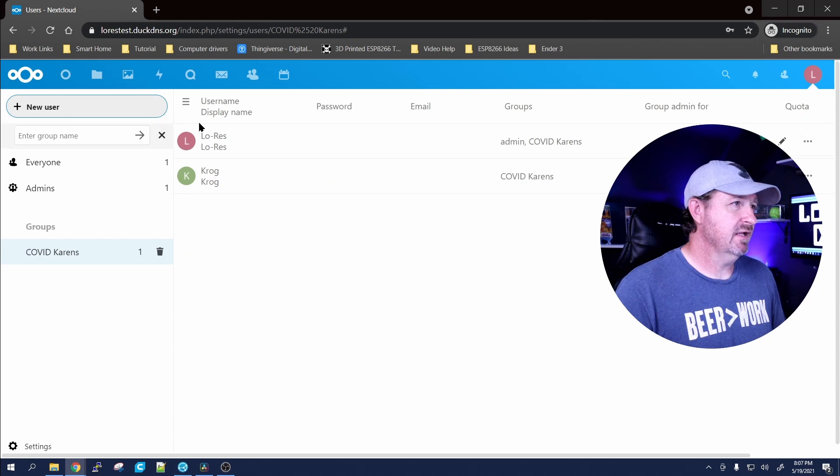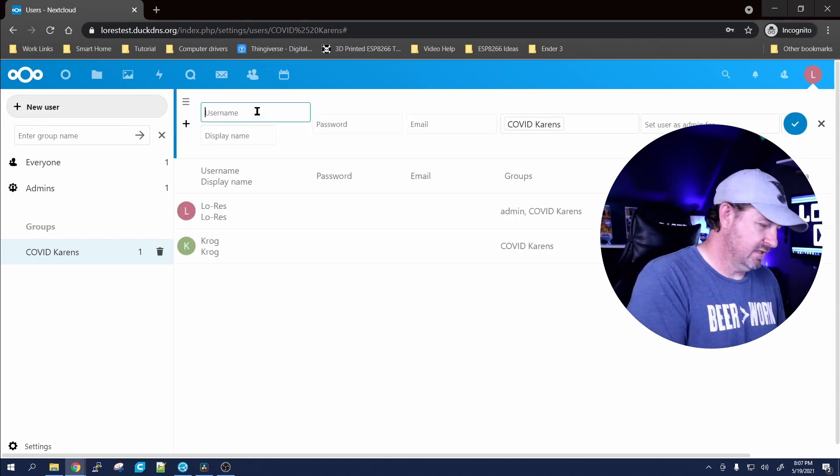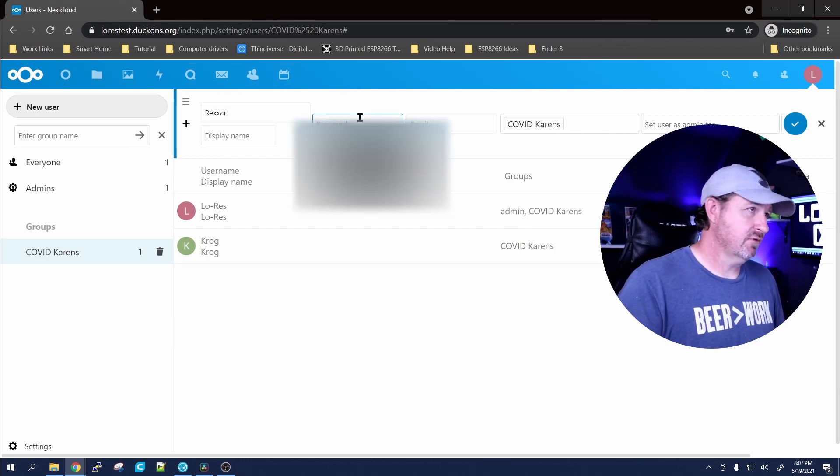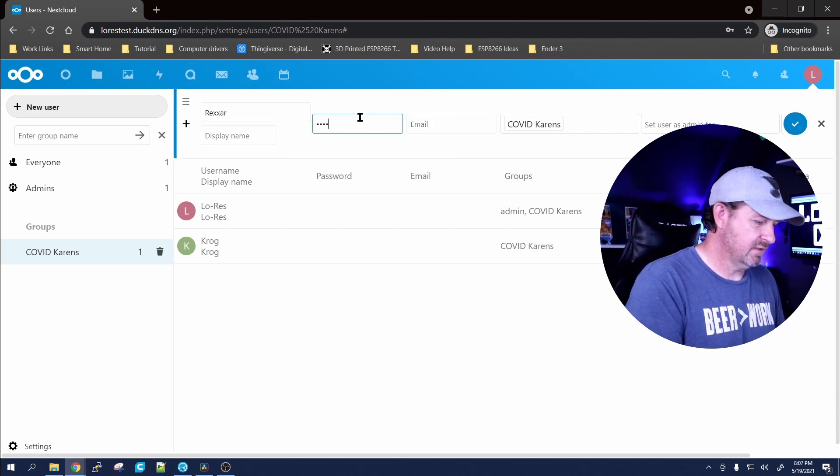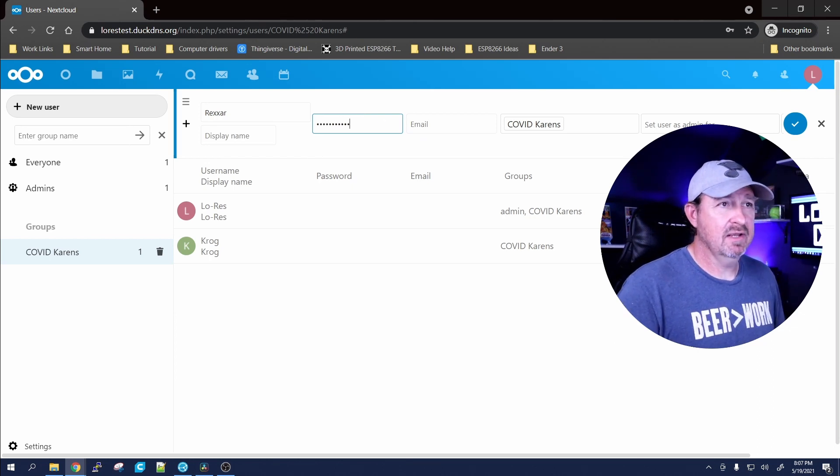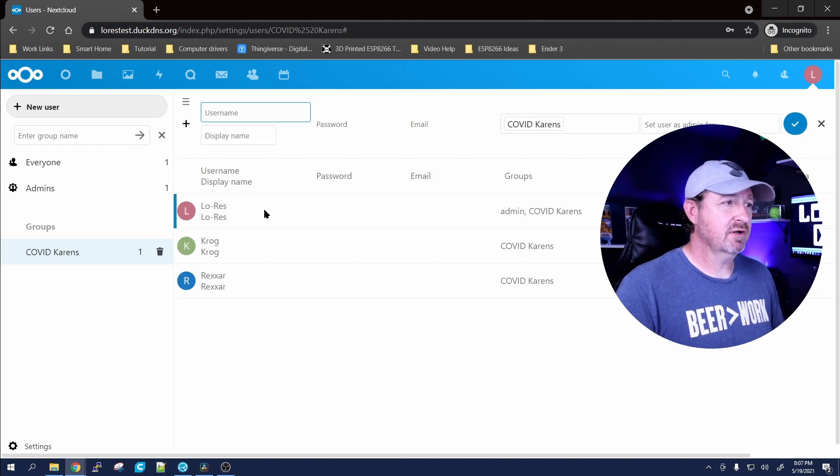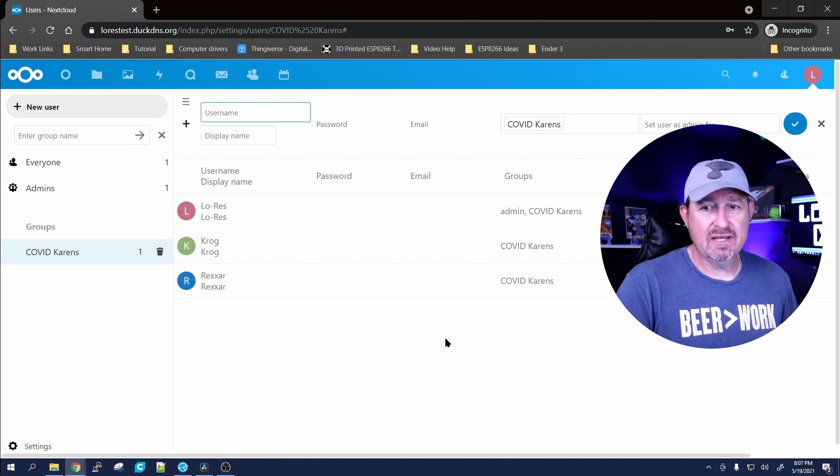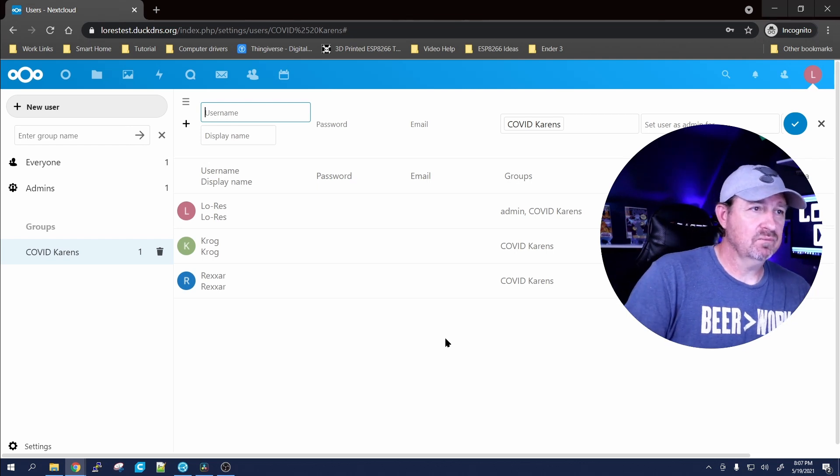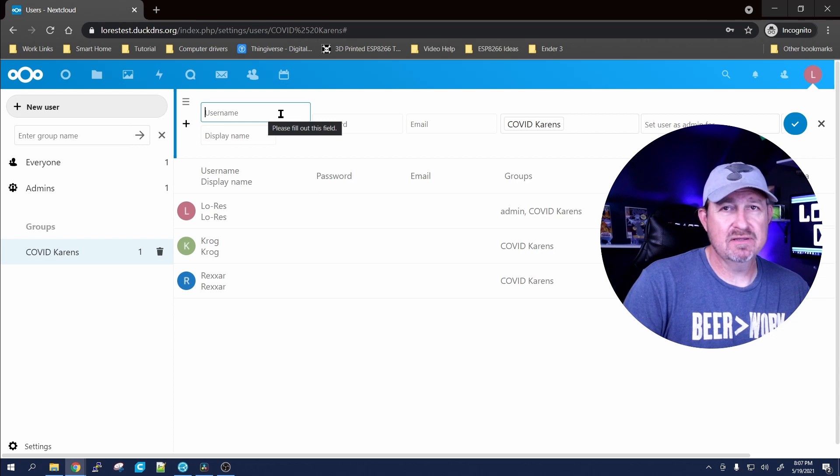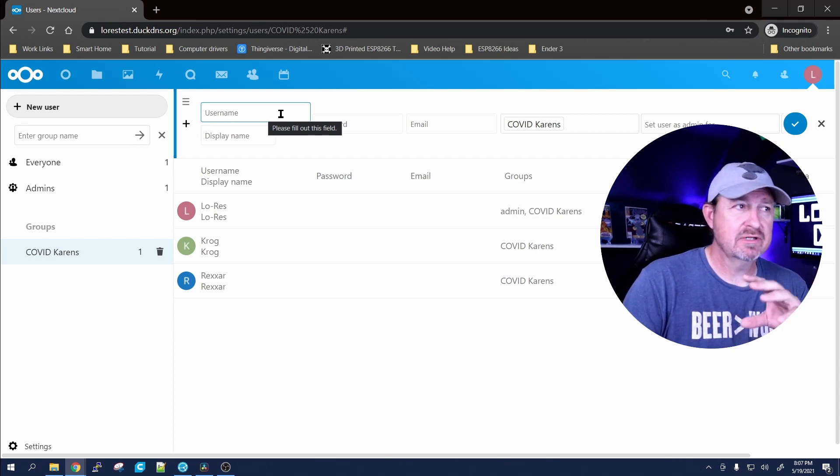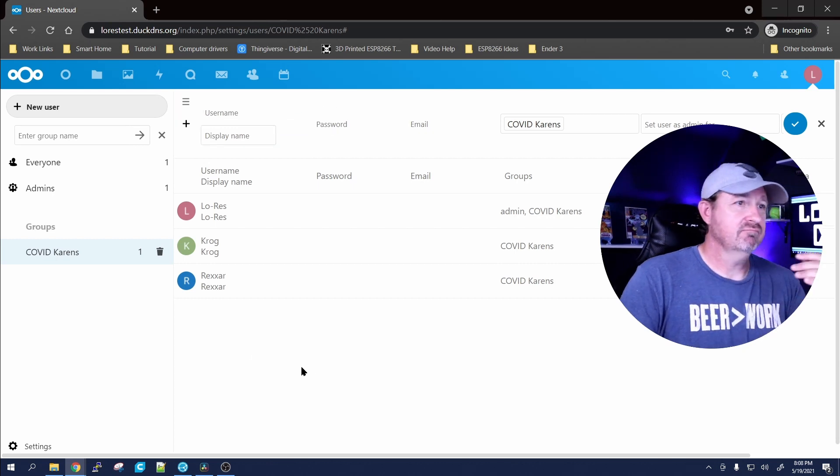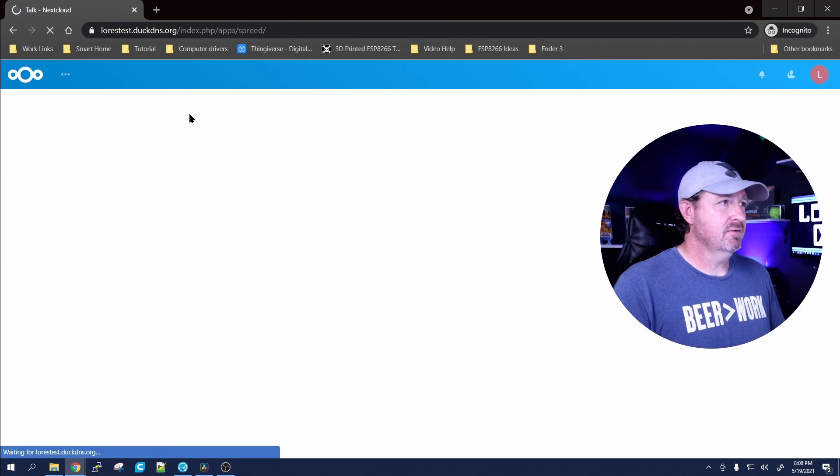He is now one of the users in the COVID Karens user group. Let's go ahead and add one more user - let's add Rex R and give Rex R the same password, Rex R 12345, and hit the little check mark there to add them. You can go ahead and add as many people to this as you want. Now when you have their username, that is going to be the name that they use to log into your Nextcloud server - not the display name, it's the username.